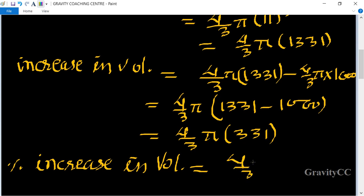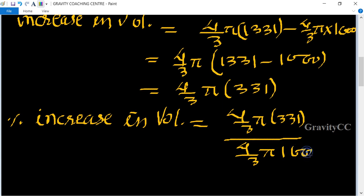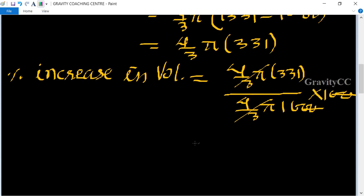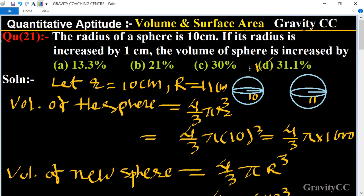Therefore, percentage increase in volume equals (4/3 × π × 331) divided by (4/3 × π × 1000), multiplied by 100. The 4/3 × π cancels out, and we get 33.1 percent. So option D is the correct answer: 33.1%.